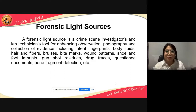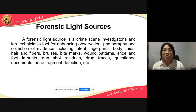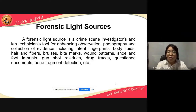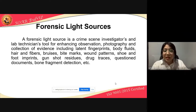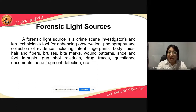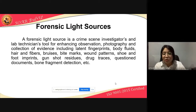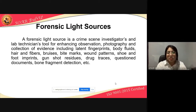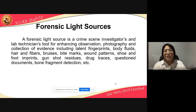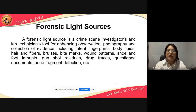When we say Forensic Light Sources, a forensic light source is a crime scene investigators and laboratory technicians tool for enhancing observation, photography, and collection of evidence including latent fingerprints, body fluids, hair and fibers, bruises, bite marks, wound patterns, shoe and foot imprints, gunshot residues, drug traces, question documents, bone fragment detection, among many others.